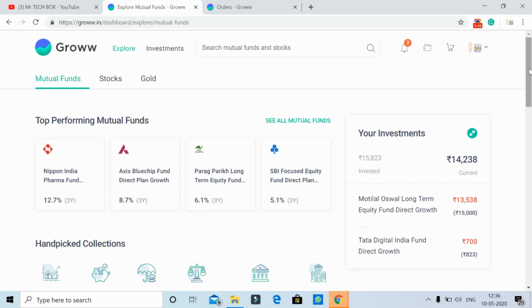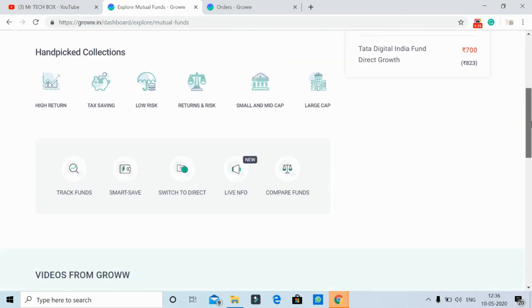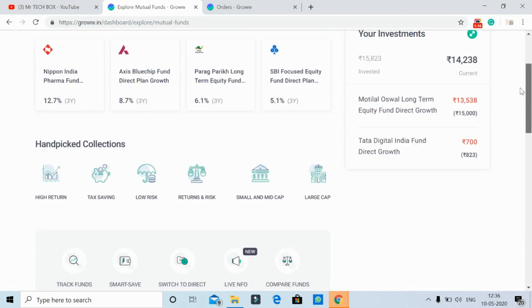If you want to invest using the Grow app, you can find it on the Google Play Store or check the website. The application link is in the description — please go ahead and download from my link.